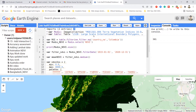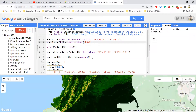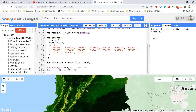First, I simply call my dataset MODIS. Then I call the international boundary polygon and filter my specific country — in this case, Colombia. Then I select my specific band and show the result. But this result is not yet reprojected.